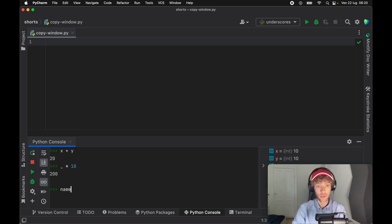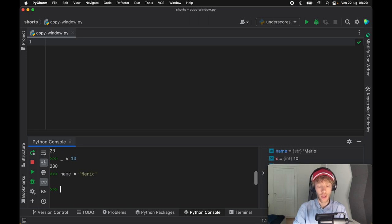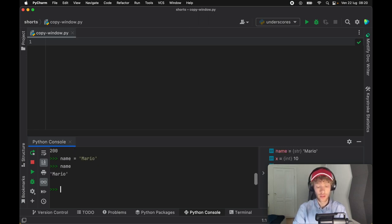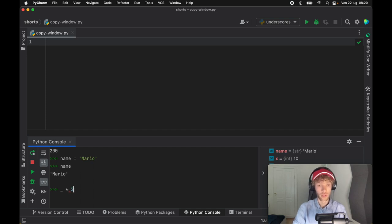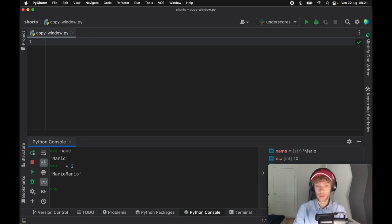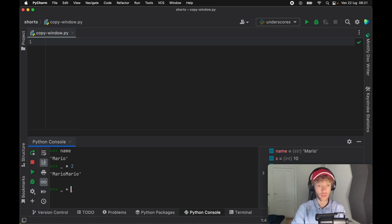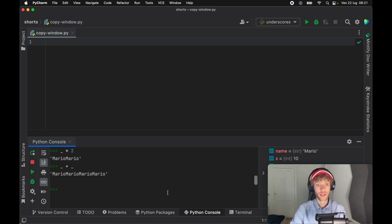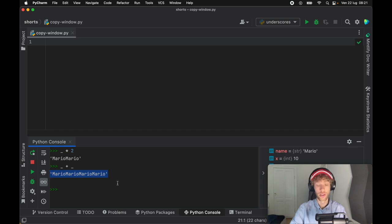Now if we type in something such as name is Mario and we print the name, and then we say underscore times two, we're going to get the string multiplied by two. It's just going to use the last used variable in the console and you can use it as many times as you want and it will continue to use whatever was used last.